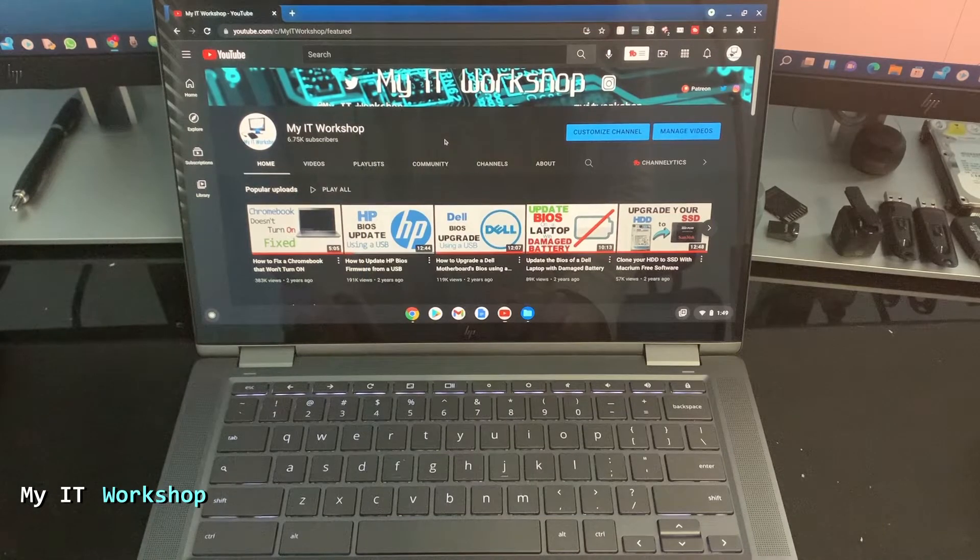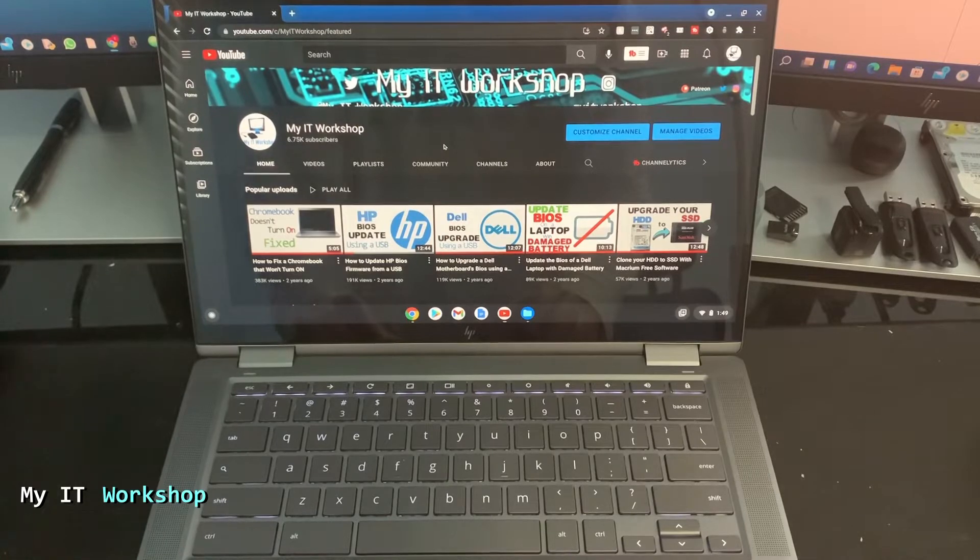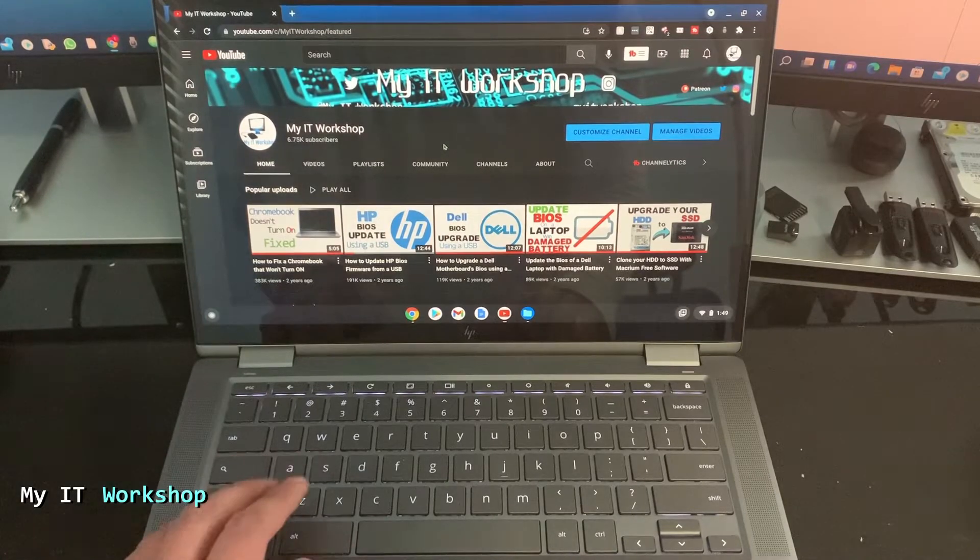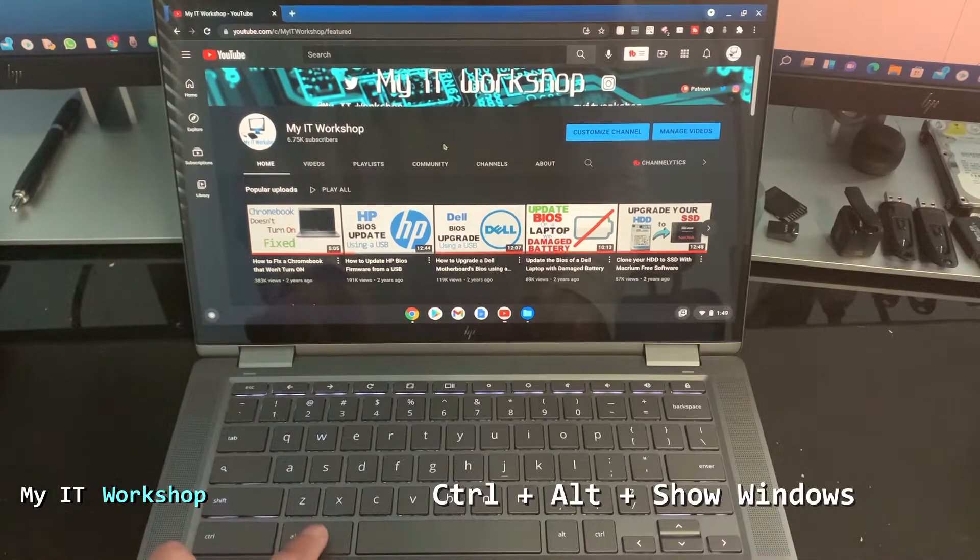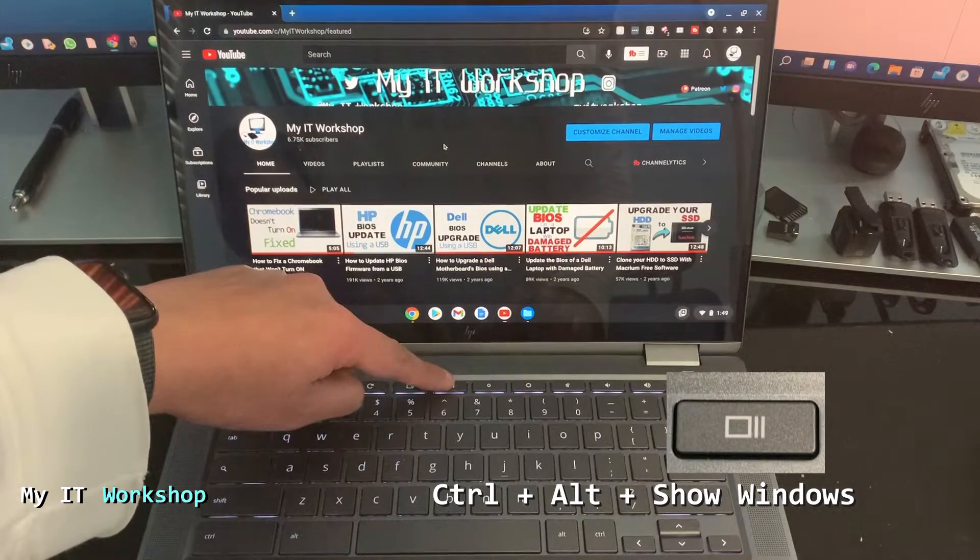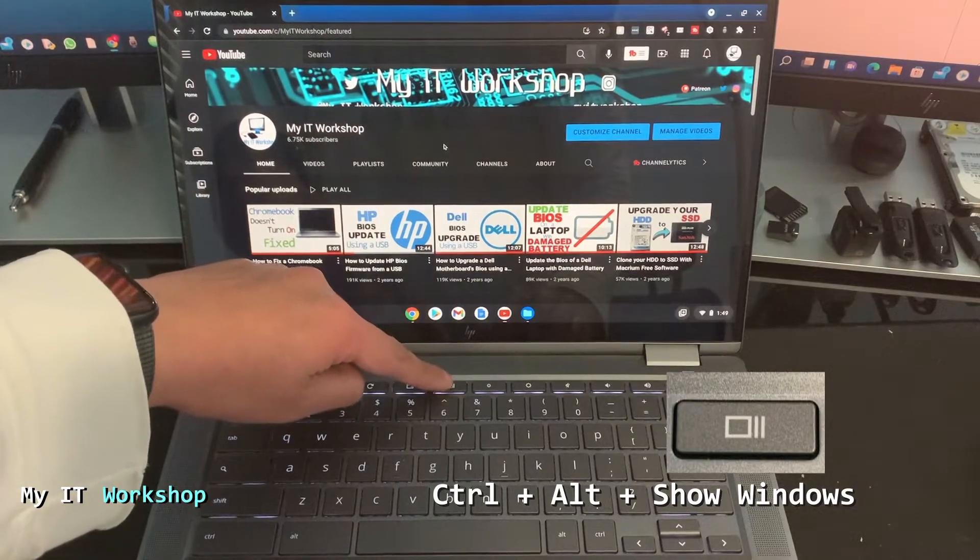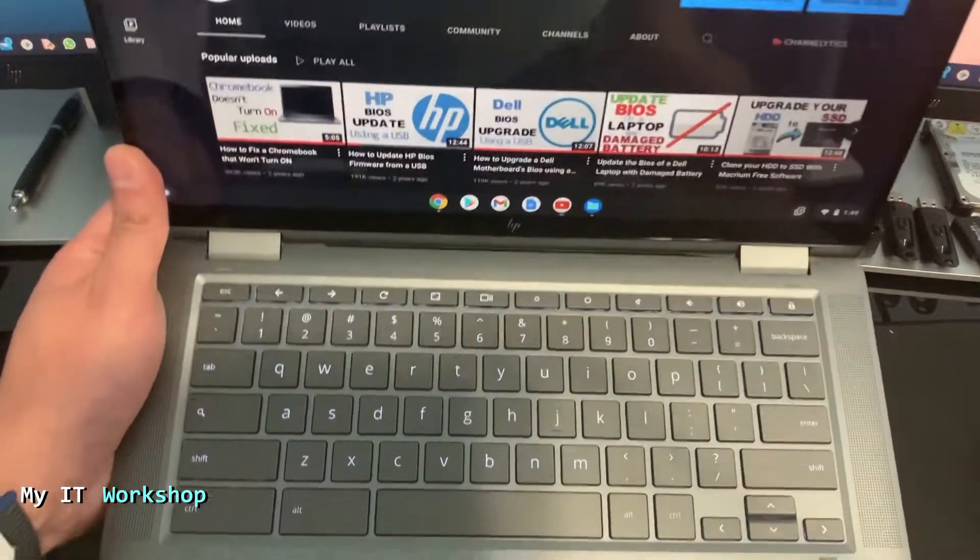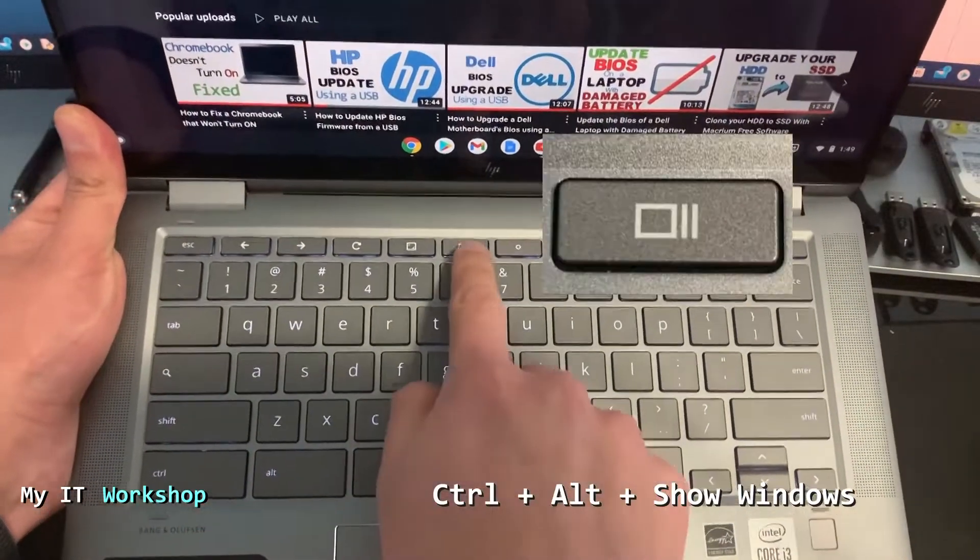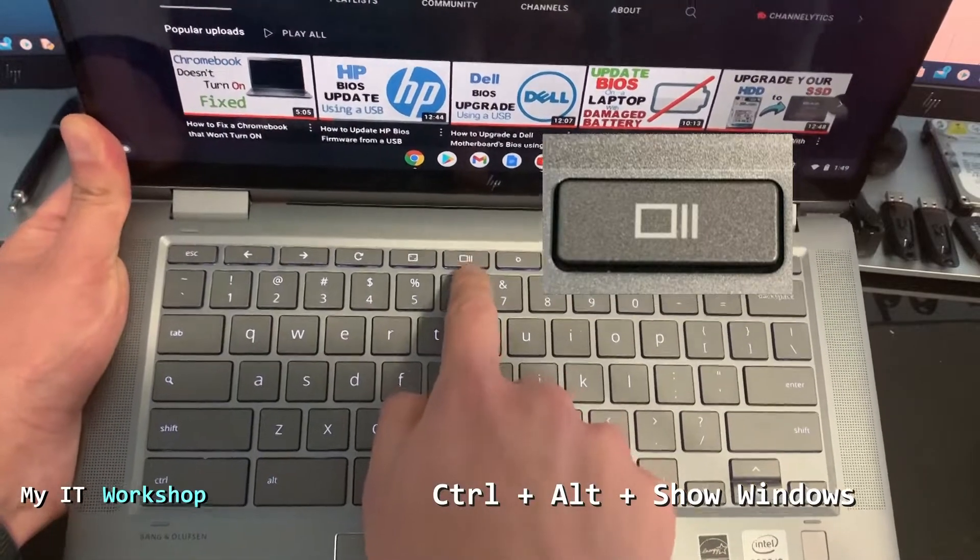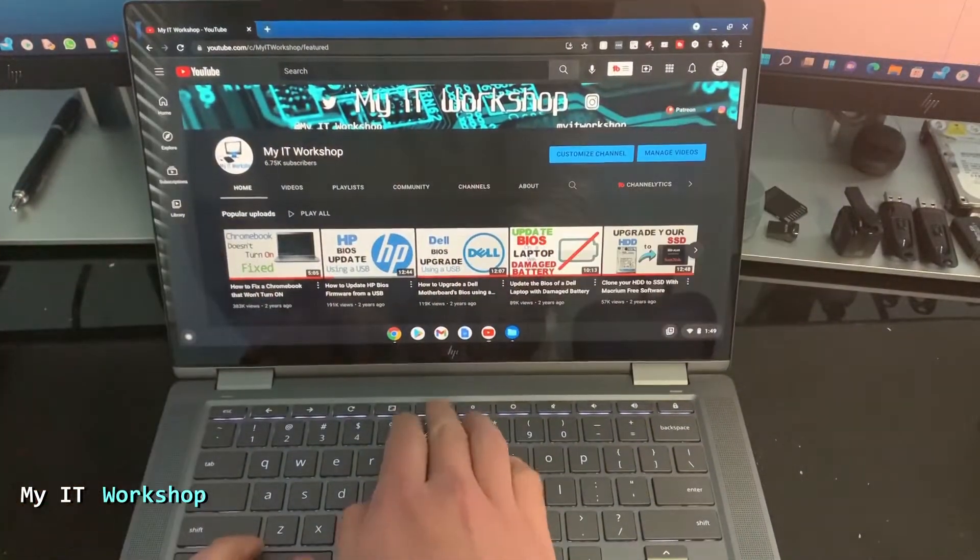Now I'm going to show you the keys that you need to press on the keyboard so you can take the screenshot. So the keys are Ctrl, Alt, and Show Windows button. Okay, so I'm going to show you a little closer now. So again, it's Ctrl, Alt, and the Show Windows button. You have to press them at the same time.